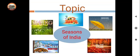Based on the changes in weather, a year is divided into seasons. A whole year is divided into seasons because of the changes in weather. India is divided into 5 seasons, and we are enjoying 5 seasons in India.